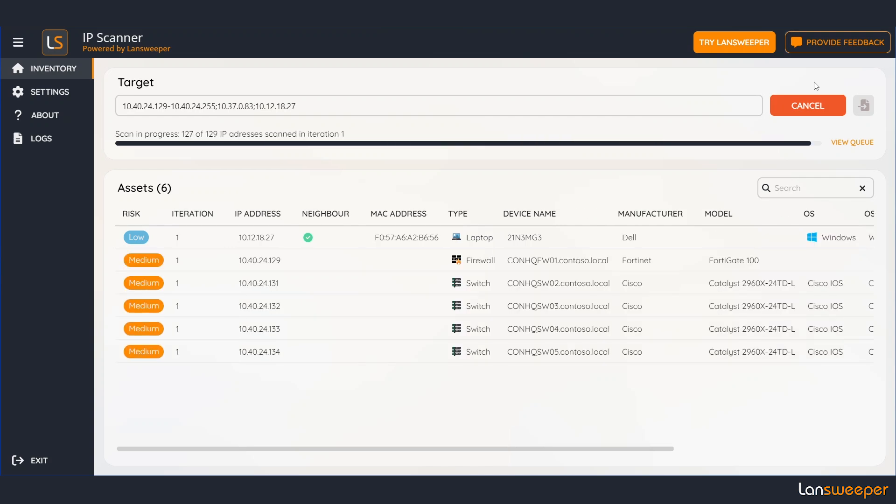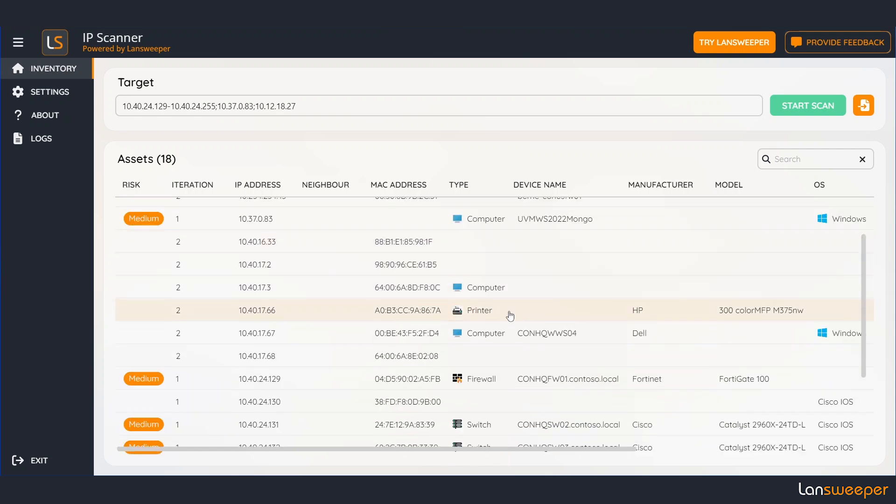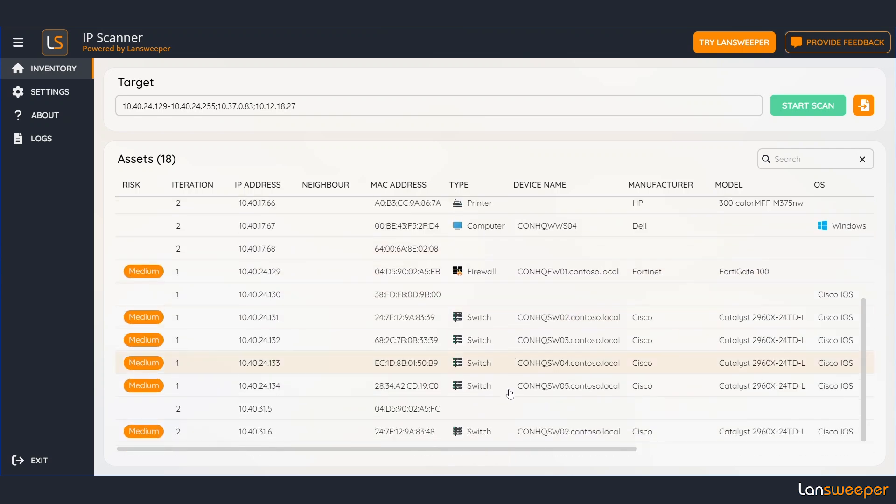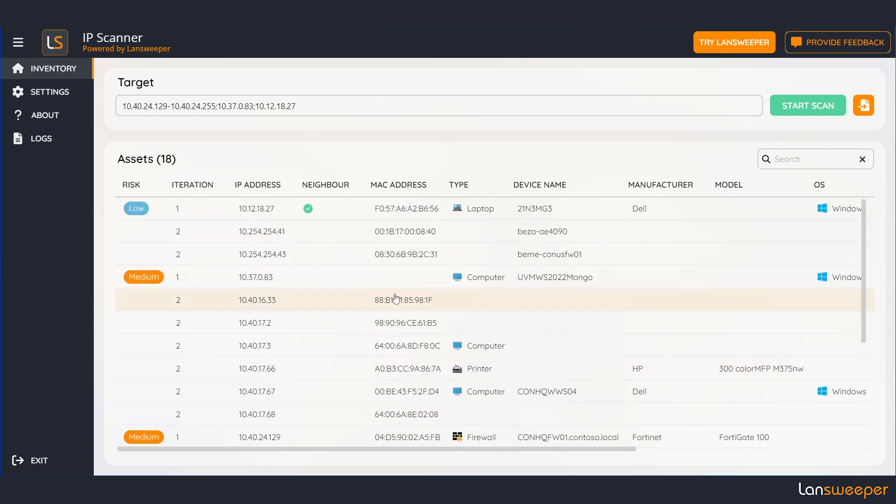Alright the results are in, let's have a look. So we have a laptop, computer, a printer, firewall, a bunch of switches and so on. Okay looks like we found quite a few things.